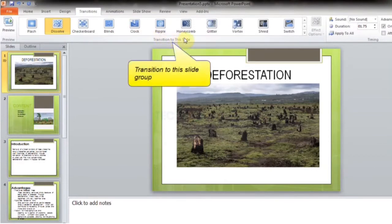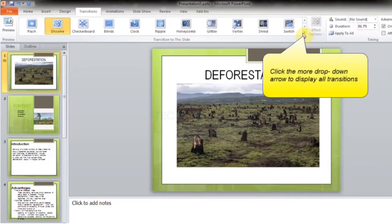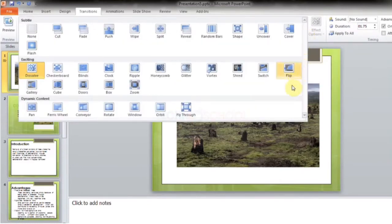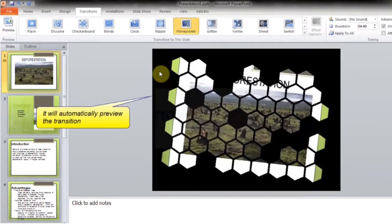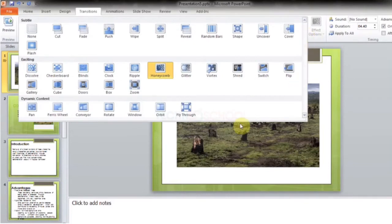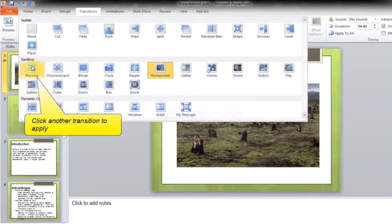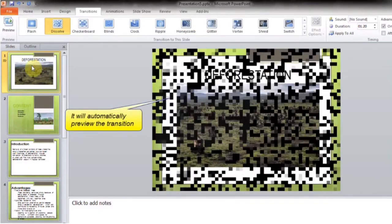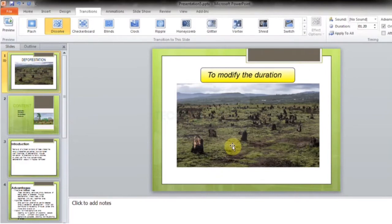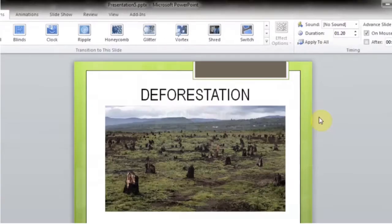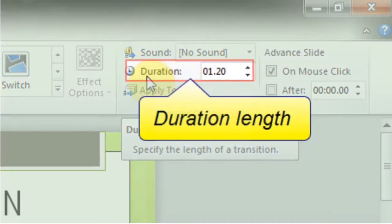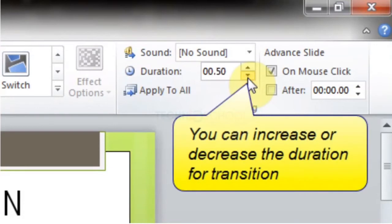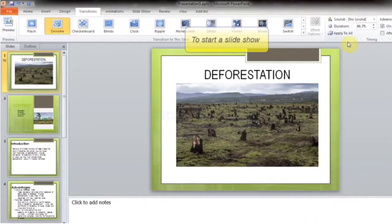Click the Transitions tab. In the Transition to This Slide group, click the More drop-down arrow to display all the transitions. Click a transition to apply it — it will automatically preview. Click another transition to apply and preview it. To modify the duration, in the Timing group, select the duration length you want. Notice it is currently 1.20; you can increase or decrease the duration for your transition.